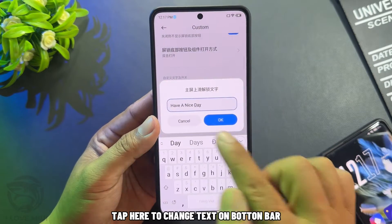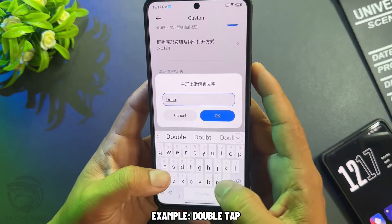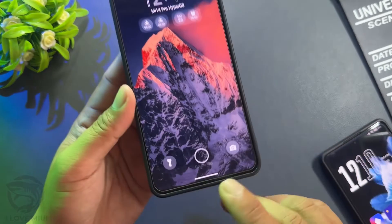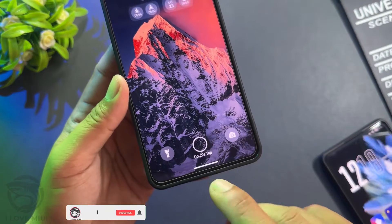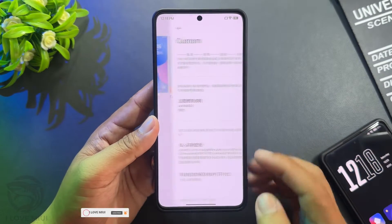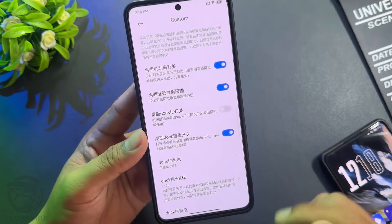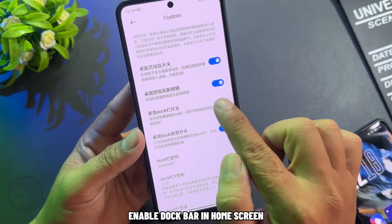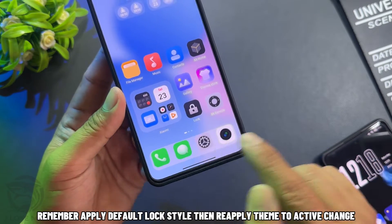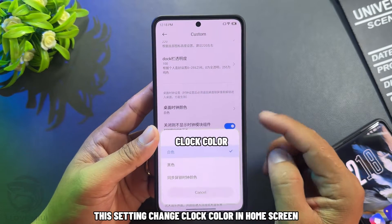Tap here to change the text on the button bar. Double tap as an example. Enable the dock bar in the home screen. Remember to apply the default lock style, then reapply the theme to activate the change. This setting changes the clock color in the home screen.